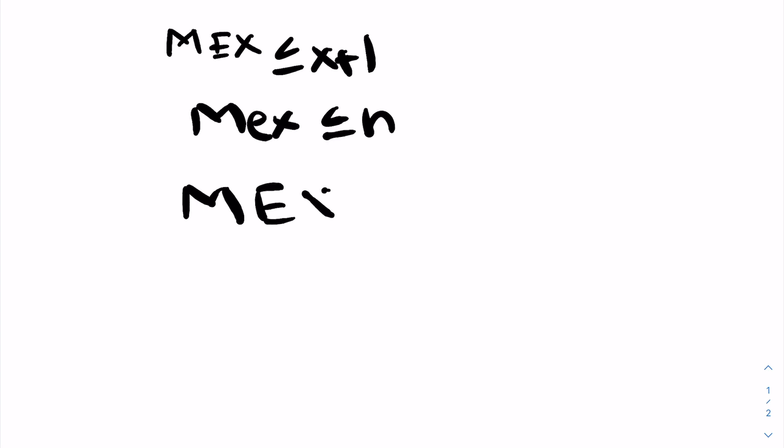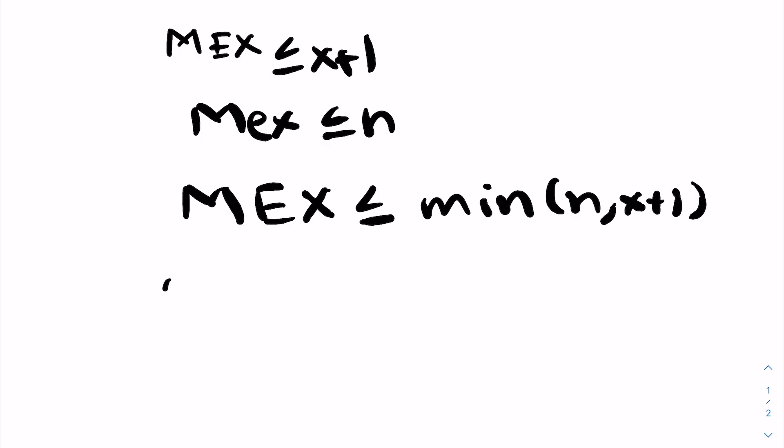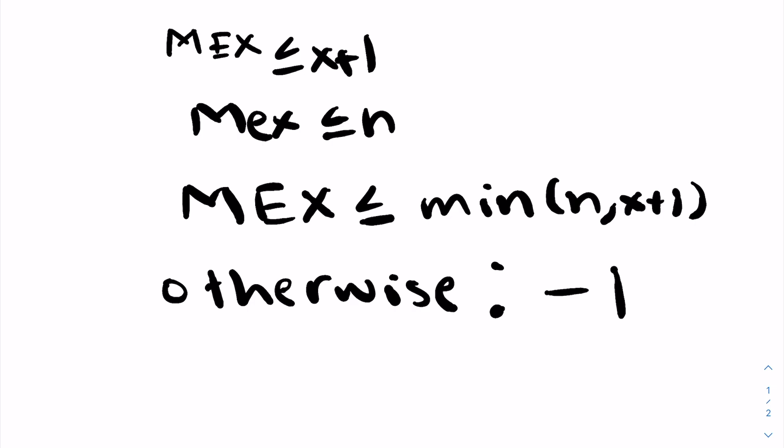Thus, combining these two, we know the mex of our array must be less than or equal to the minimum of x plus 1 and n. So if the mex is greater than this, we'll simply output negative 1 because such an array cannot exist. Now that we know k is less than or equal to the min of n and x plus 1, we're left with two cases.